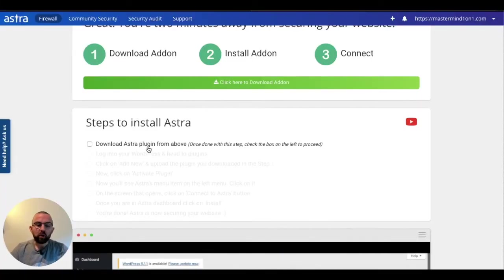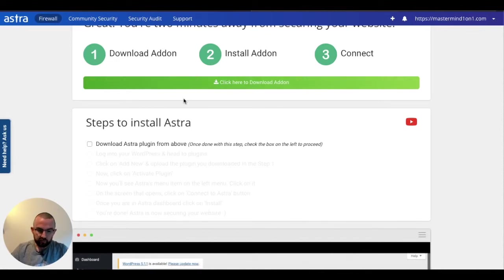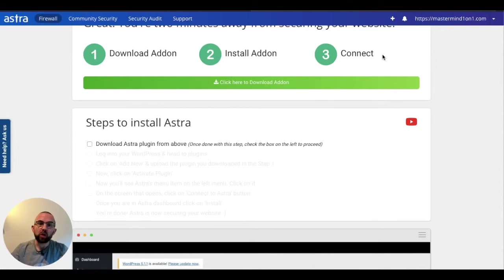So I am then told the steps that I need to do in order to activate Astra. First thing I do is I click to download the plugin, and if I just pause and log into my website, I'm going to show you how to install the plugin.